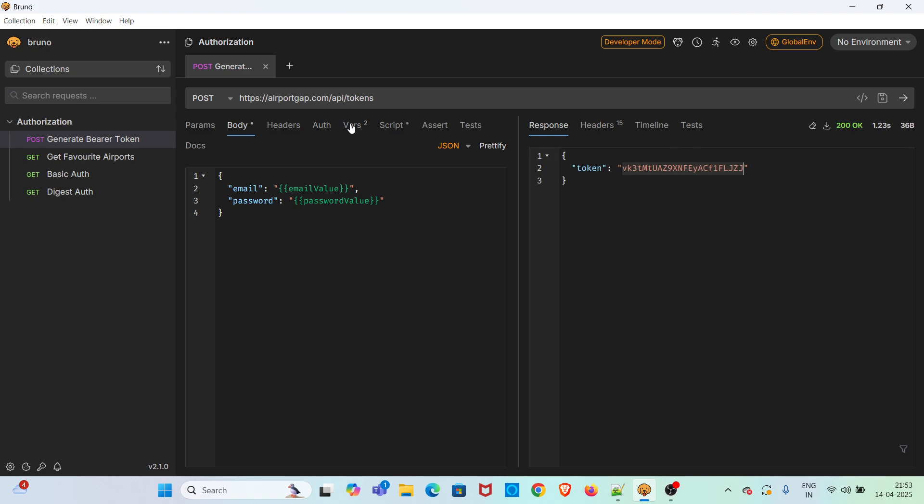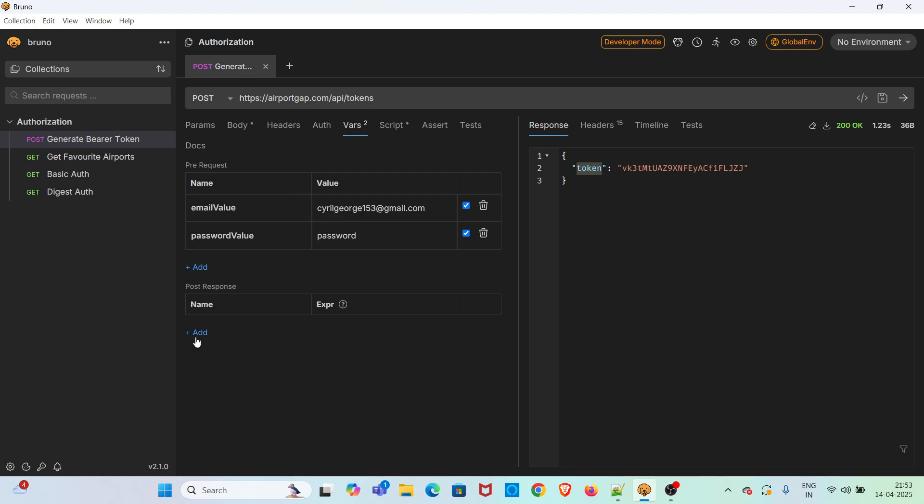Now we are going to create a variable in the post response section to store this token value. To do that, I am again going to the vars tab and I am going to create a variable in the post response section. Click on this add button, create a variable called token value.